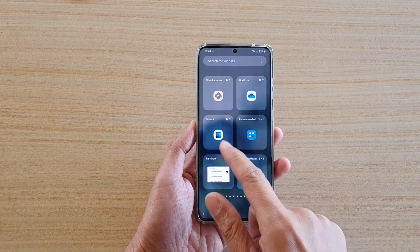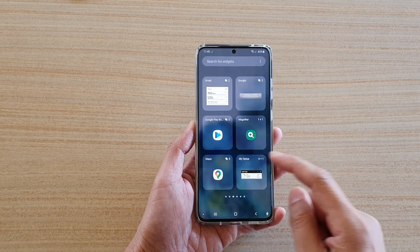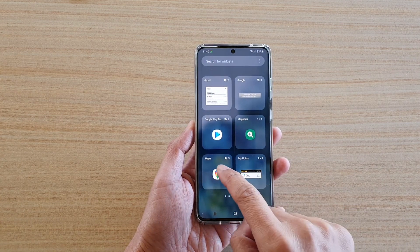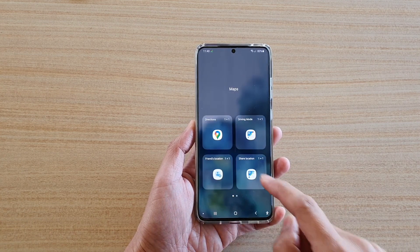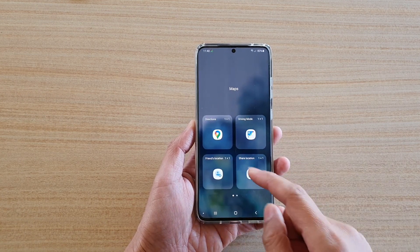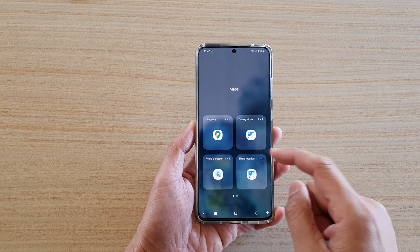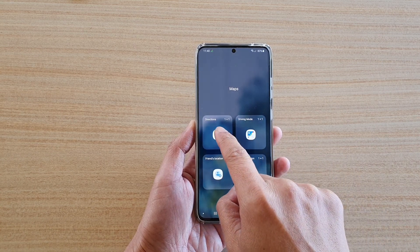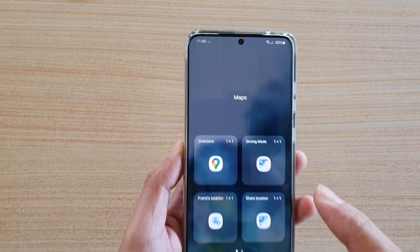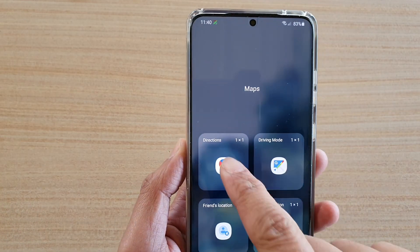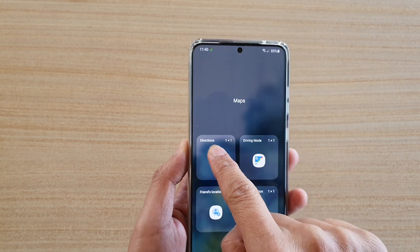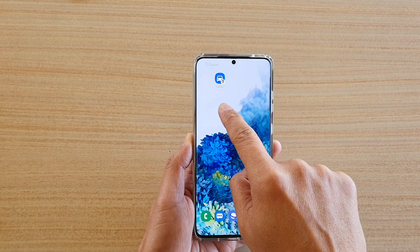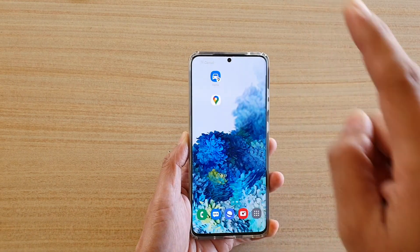Next you need to swipe across to locate Maps. In Maps, tap on that and it will open up and show more widgets. We're going to tap and hold onto the directions widget right here, then drag it out onto the home screen and let go.